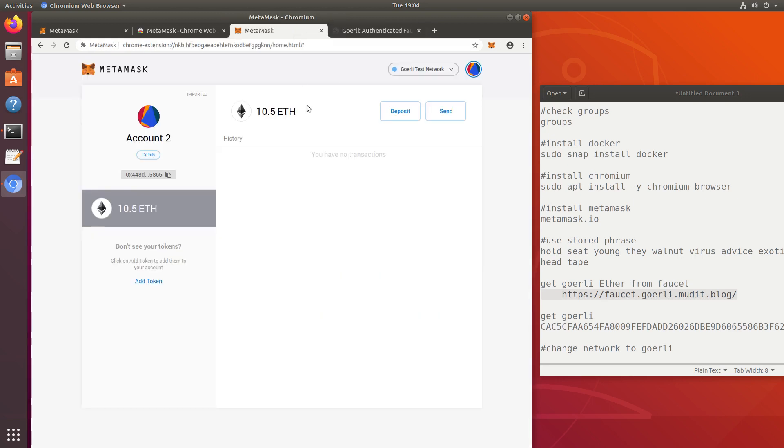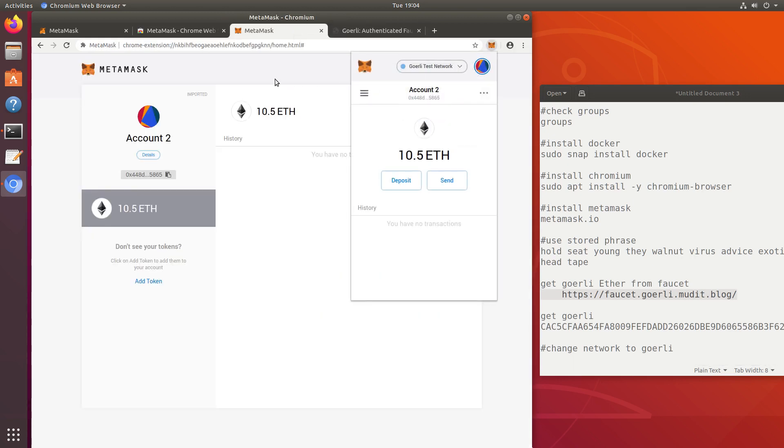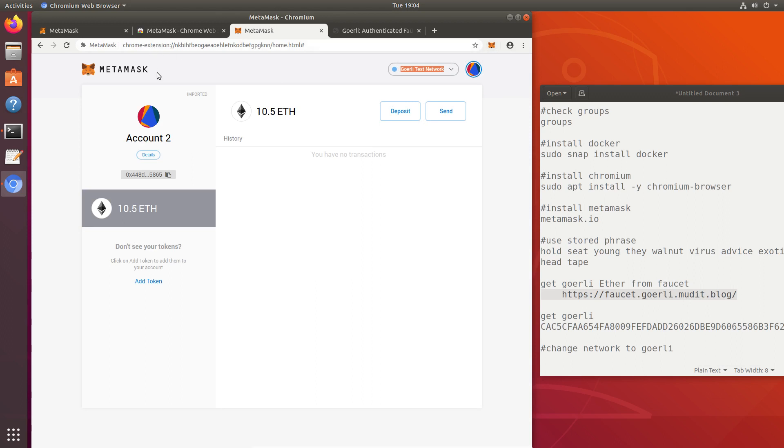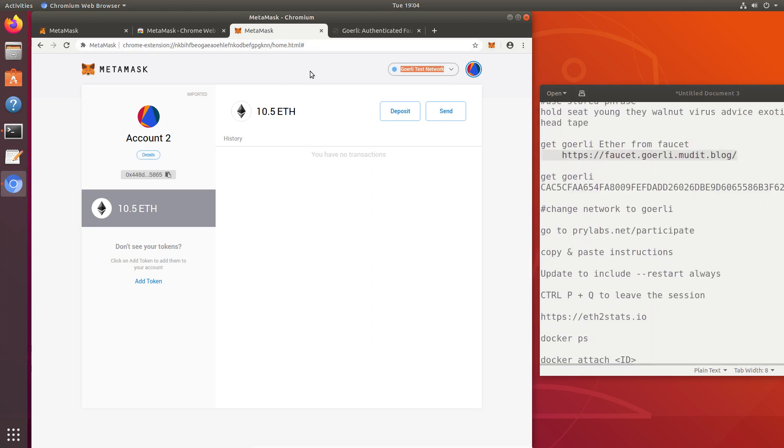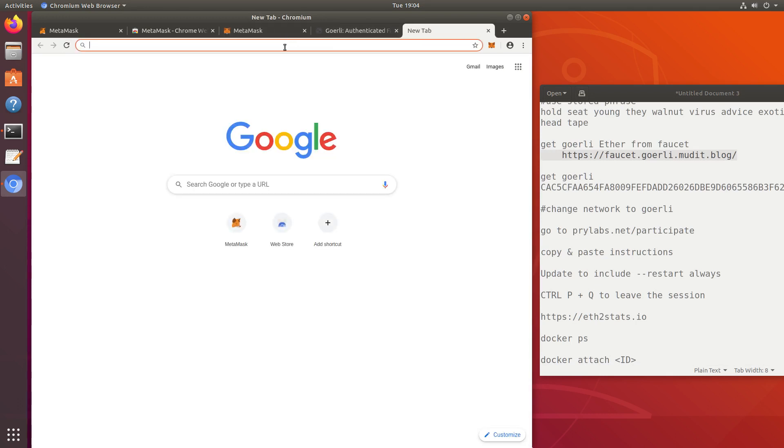Right now we have MetaMask open, we have Ethereum, we're connected to the Görli test network, we've got Docker installed, and now we're ready to go to prylabs.net, participate, and follow their instructions.